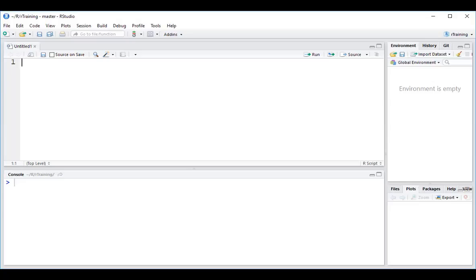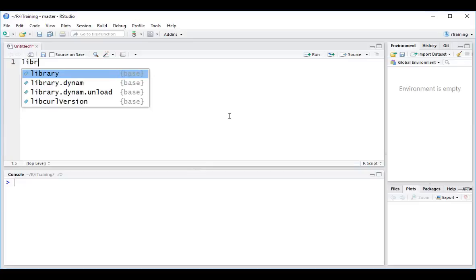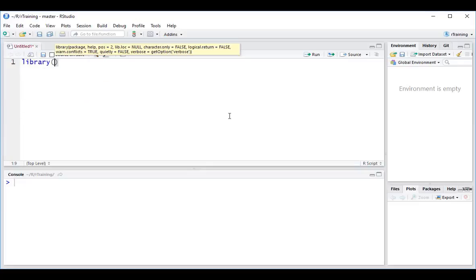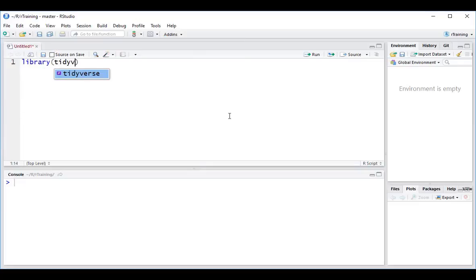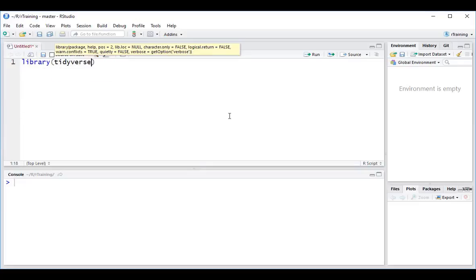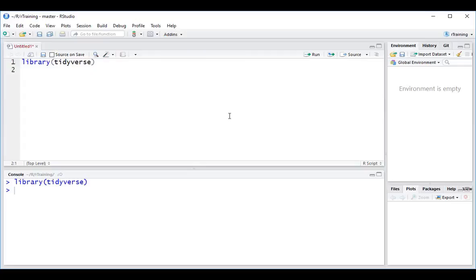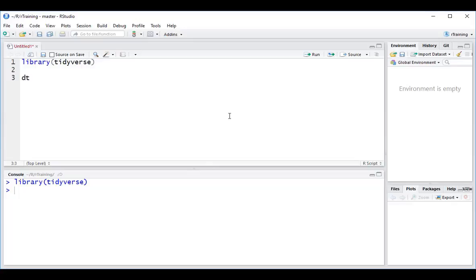So let's see how we can use some of these pivoting functions in R. In the new script, let's first load up the tidyverse library. And now let's load up a sample data set. Let's assign it to a new data set called DT.